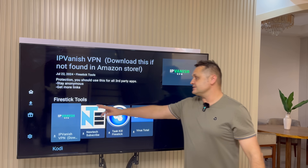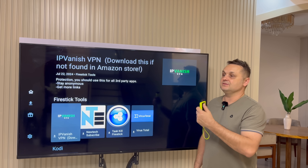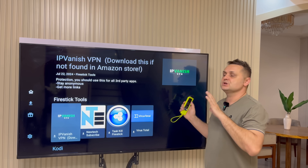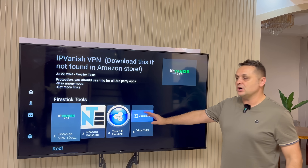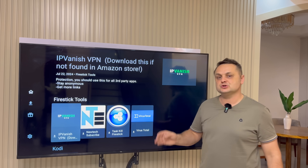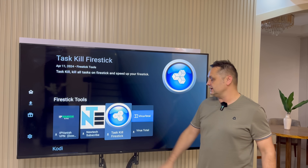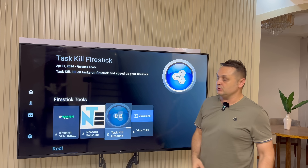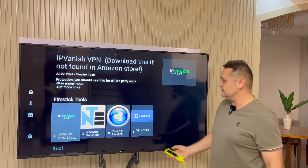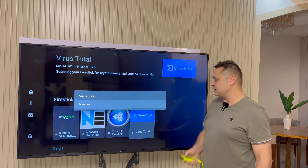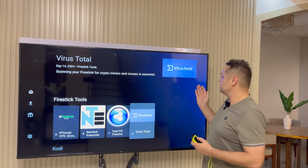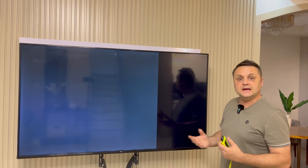Here I am in the store — I'm in the Firestick tools section. You can scroll up and down, left to right, and get over 70 different applications — ad-free with ads for free movies, free TV shows, pay-per-views, all that content. For demo purposes, I'm going to show you how to install Task Kill Firestick and Virus Total to show you the installation process. Select your app, click on it, press the Download button, and when it's done, press Install App. Press Install on that screen — it will flicker and the app is installed. Same process for another app: click it, download, get the app, press Install, and it installs.